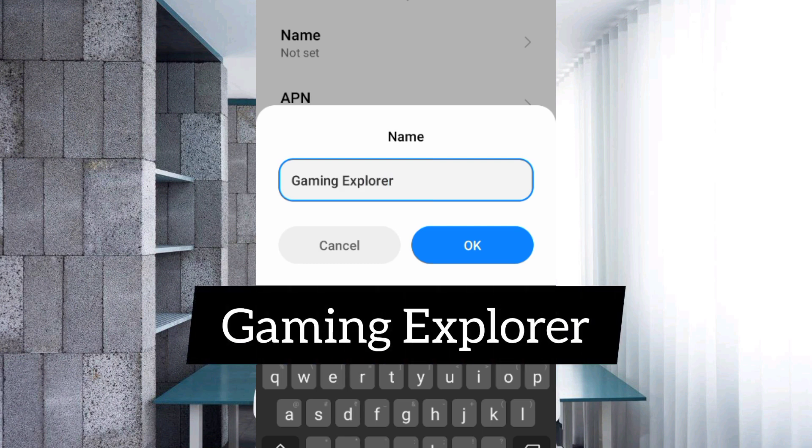Name: Gaming Explorer. Gaming with capital G, space, Explorer with capital E. Tap OK.